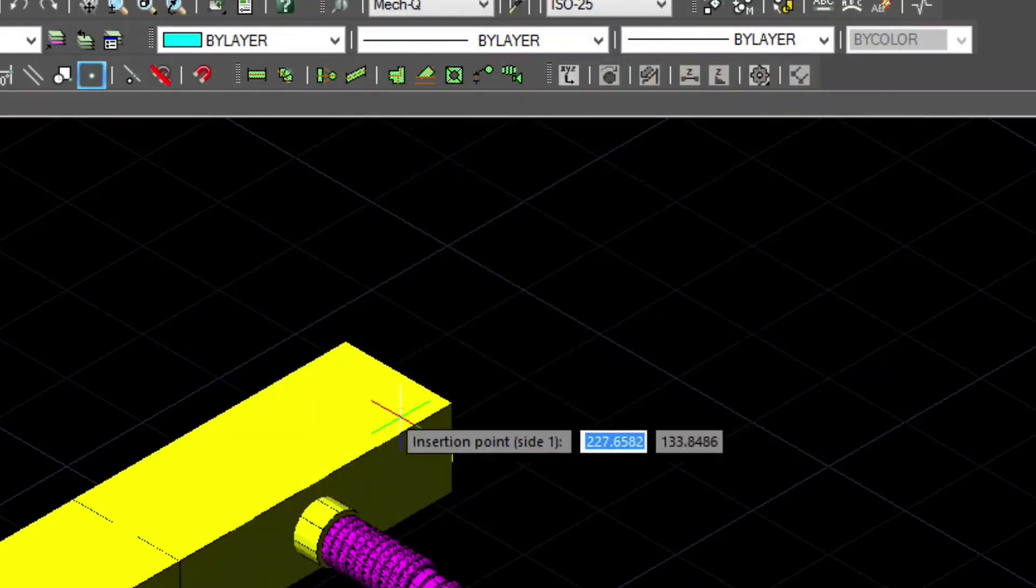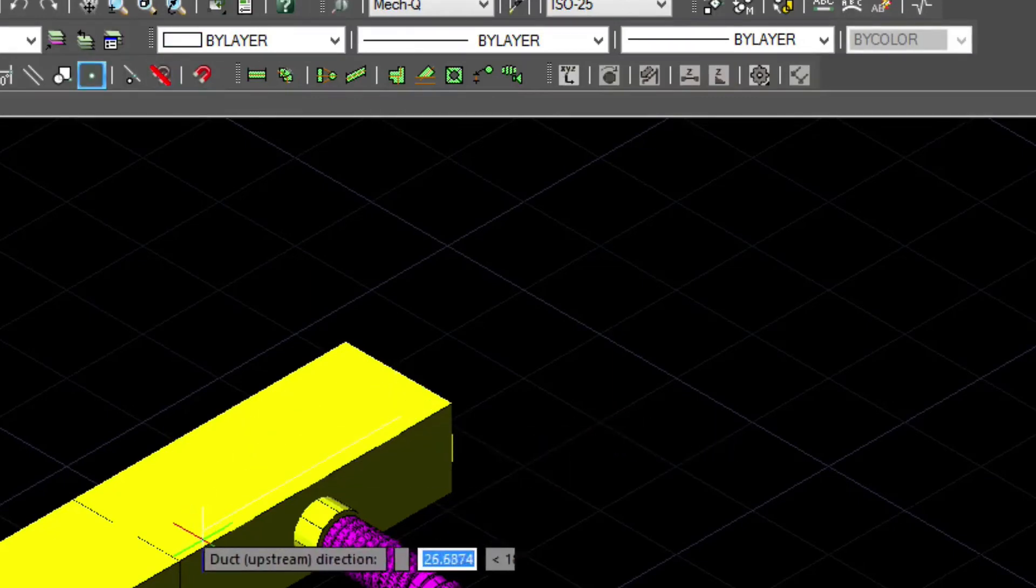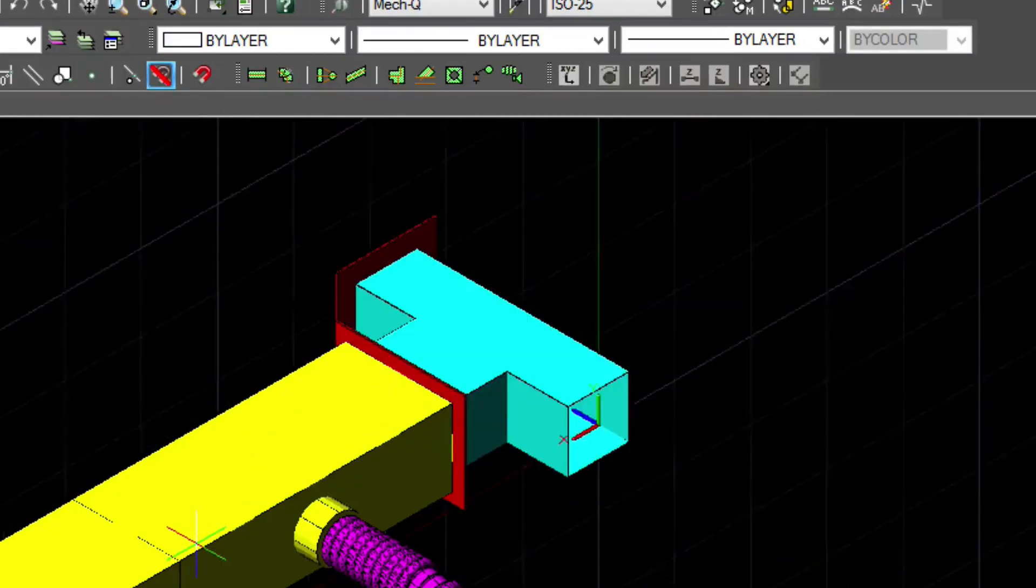Again, we'll just snap to the node at the end of the duct and point our cursor into the upstream direction.